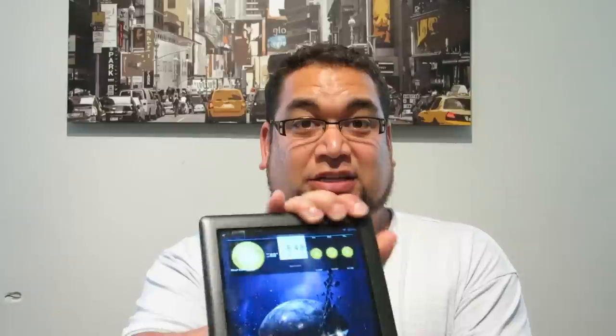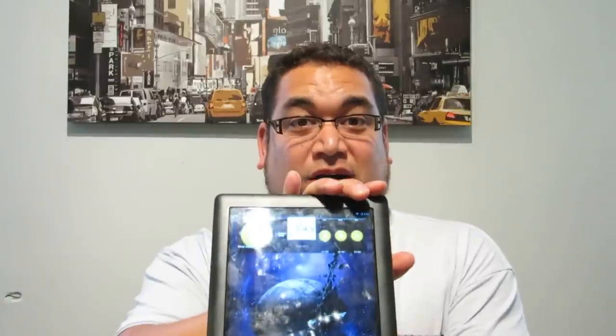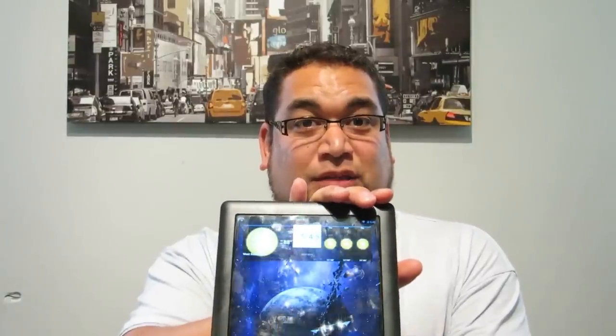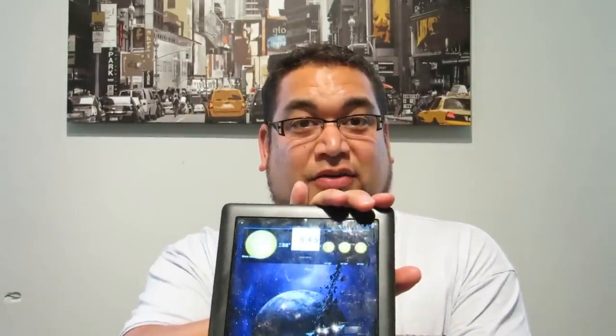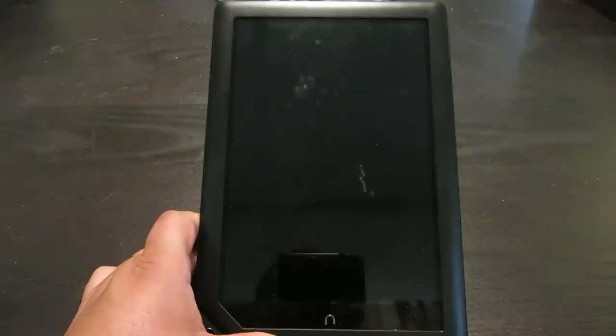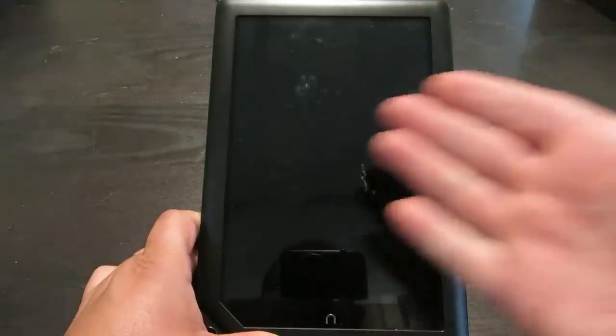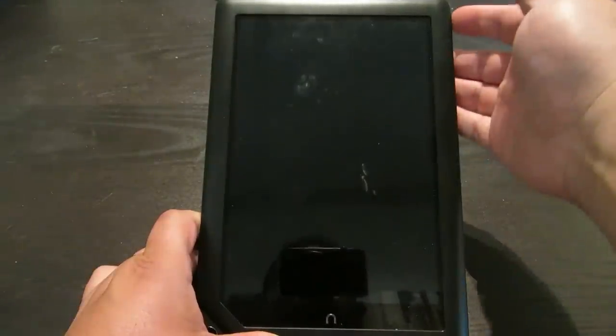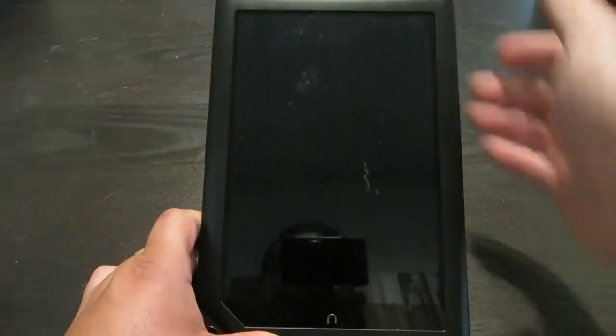So here is my Nook HD Plus, it is running CyanogenMod. Let me go ahead and get a better angle and show you off some of the stuff. Here is my Nook HD, let me go ahead and turn it on.